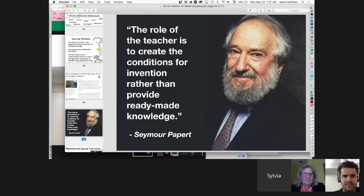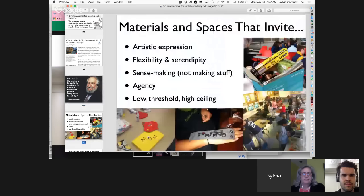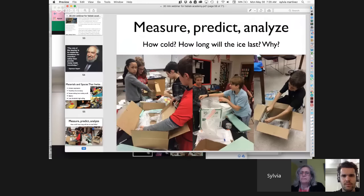For some teachers — especially in the United States — the role has become dispensers of knowledge and givers of tests. That's not going to help kids comprehend a future where we don't know the answers, or even the questions. I encourage schools to think of their spaces as places that are as flexible as possible, that invite sense-making, give kids agency, and have a low threshold and high ceiling — not just spaces but materials as well. Try to buy things and create spaces that do all of these things, and don't forget to add measurement, prediction, and analysis.